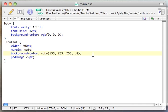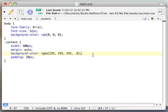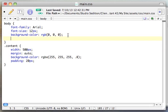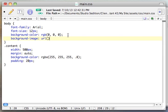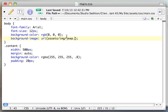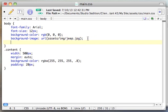If you remember, we have the Jeep image in our assets/image folder. So we're going to add a background image and use the URL to define where the image is. Then we're going to tell this background to repeat.